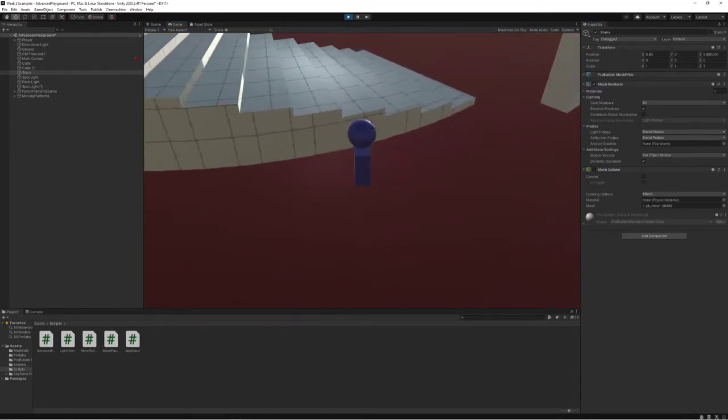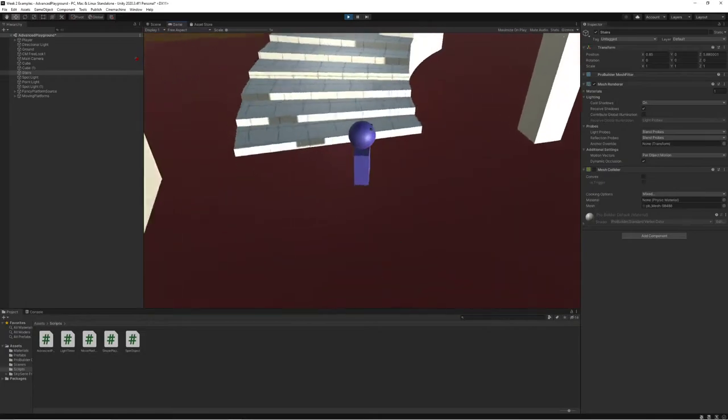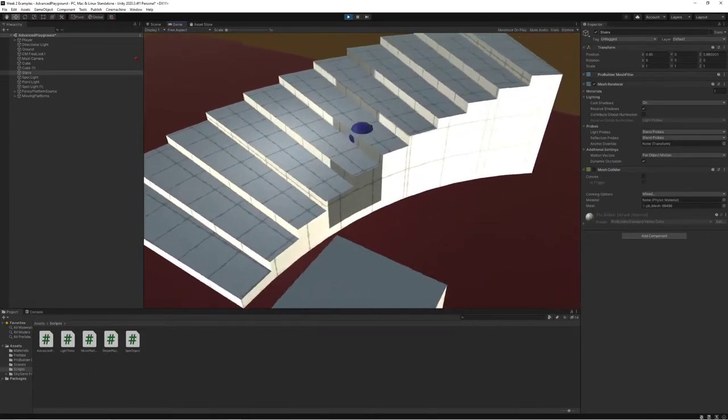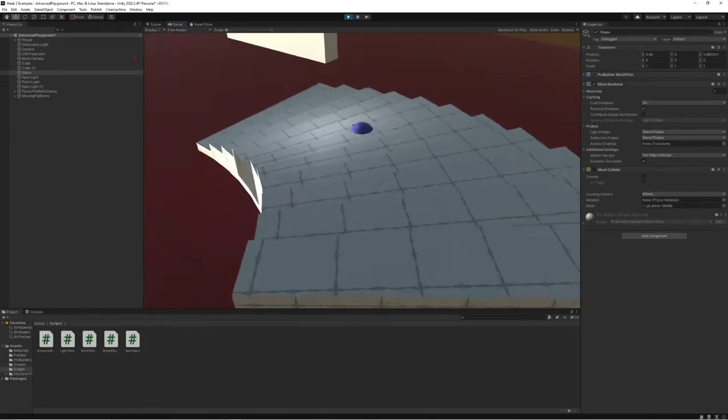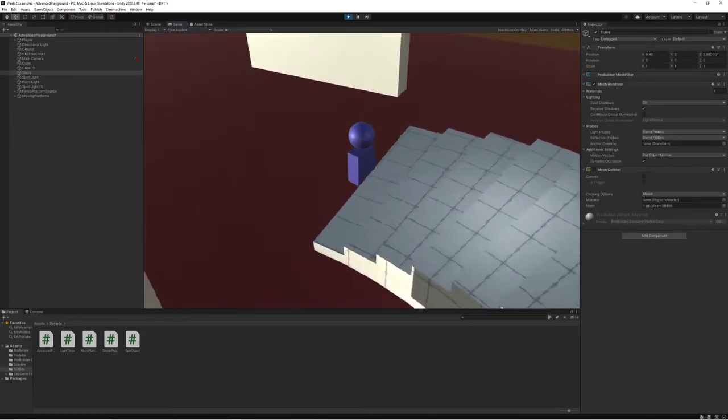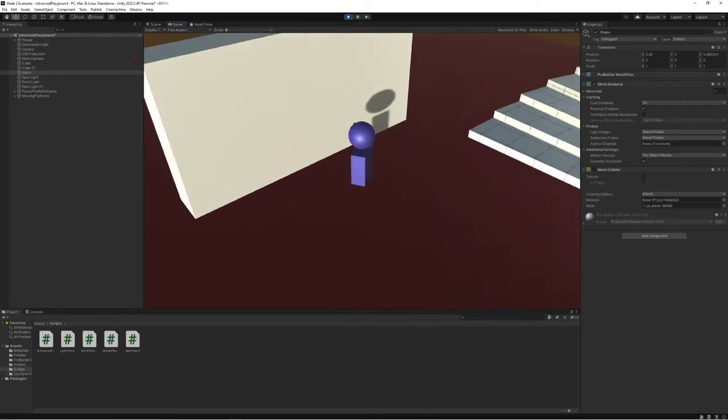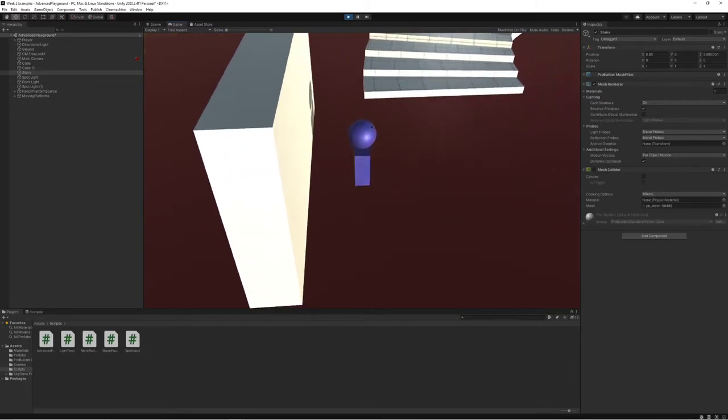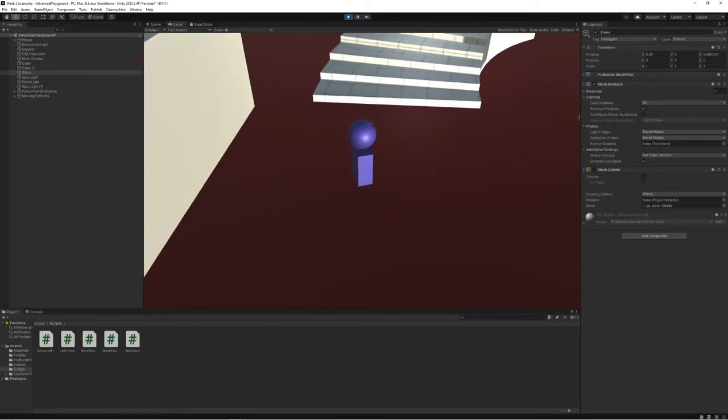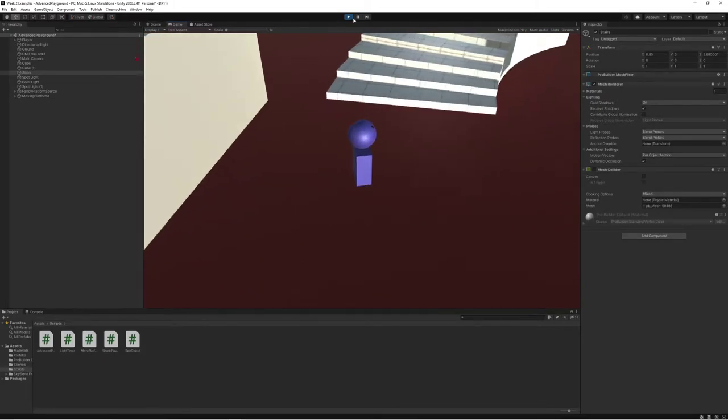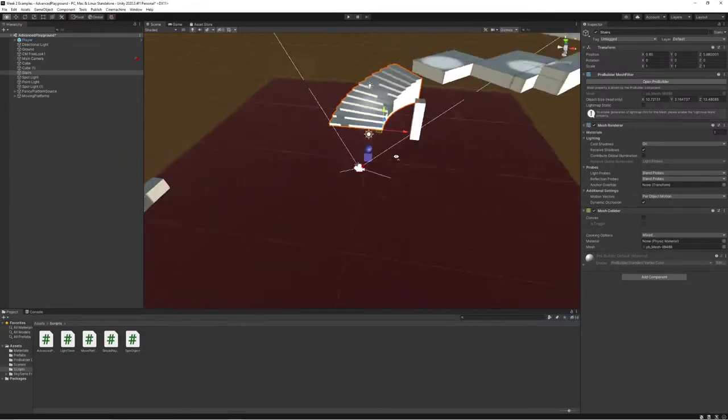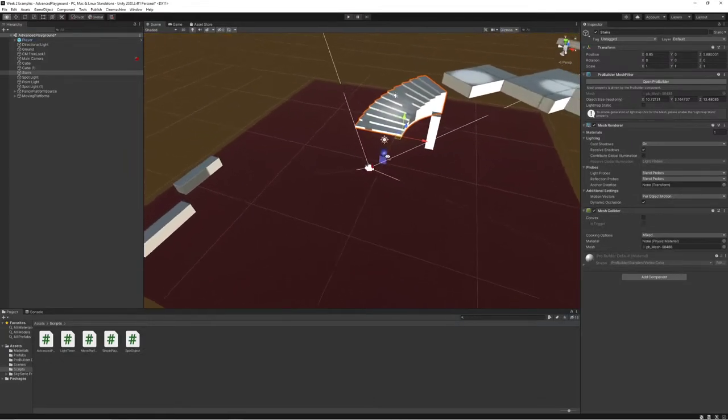So maybe your brain's already going, oh, I can do some cool stuff like having hidden areas with secret invisible walls or colliderless walls. Or another thing that we could do is to create some boundaries for our world.